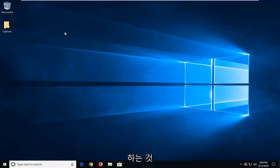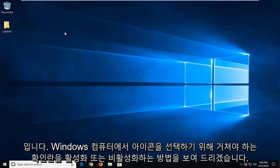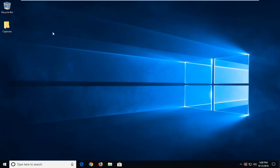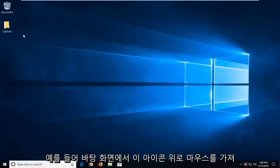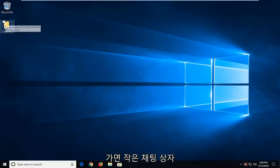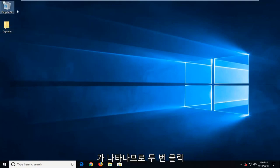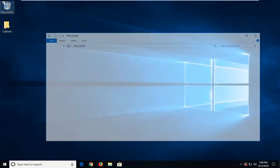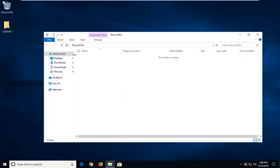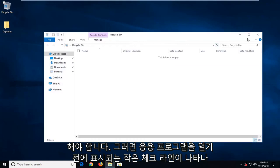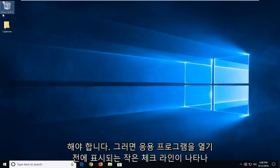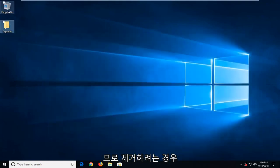In today's tutorial I'm going to show you guys how to either enable or disable checkboxes that you have to go through in order to select icons on your Windows computer. I think on the desktop for example, so if you see I hover over these icons there's a little checkbox that appears. So I have to double click on it and you get a little checkpoint that appears before you open the application.